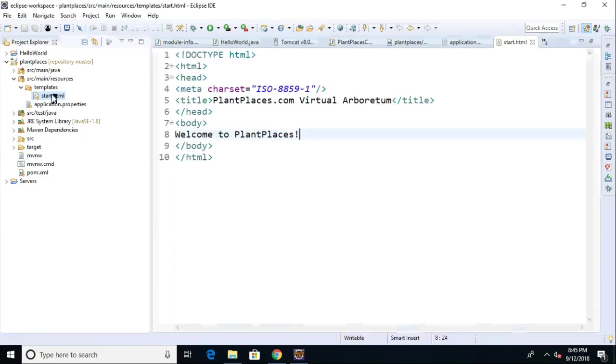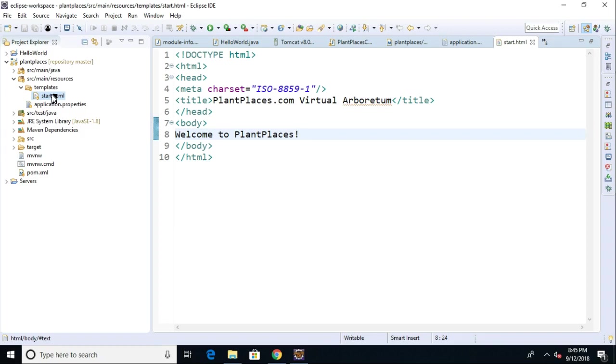Well, the model is essentially the representation of data that we're going to send to this template. And right now, this template is just a plain old HTML page. You can style it with whatever kind of styling you like. But this view will become much more interactive if we're able to push a model to it. In other words, if we're able to push some objects to it. And it's quite straightforward.